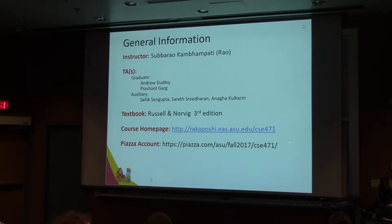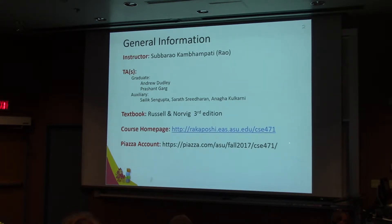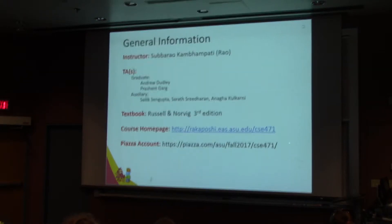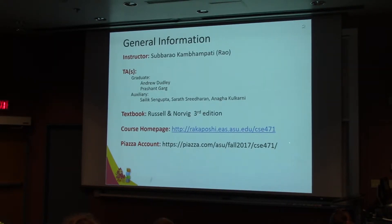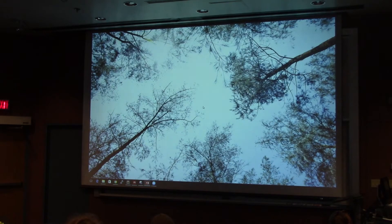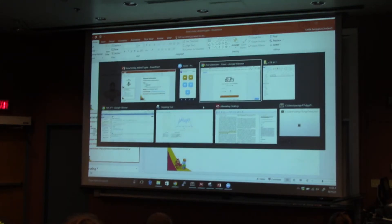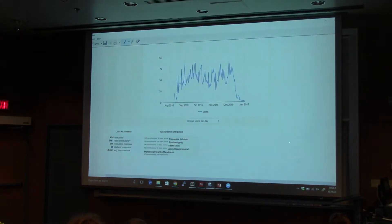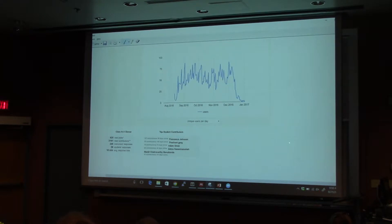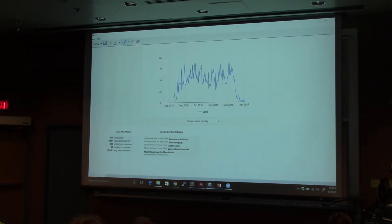The primary textbook that we plan to follow is Russell and Norvig. There's a third edition which has come out, and there are some changes from the previous editions, so this is the primary textbook we're going to follow. We have a course page for the course, and we also have a Piazza account. Piazza is an integral part of this course — we'd be happy to answer questions there.